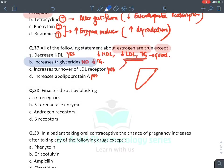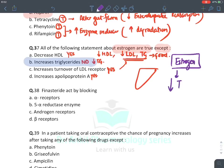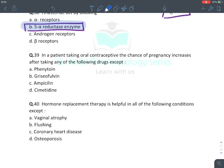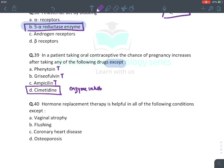Finasteride acts by blocking 5-alpha reductase enzyme. In a patient taking OCP, pregnancy risk increases with: phenytoin (enzyme inducer), griseofulvin (enzyme inducer), ampicillin (alters gut flora). Cimetidine is the exception — it is an enzyme INHIBITOR, not inducer, and actually inhibits estrogen degradation.